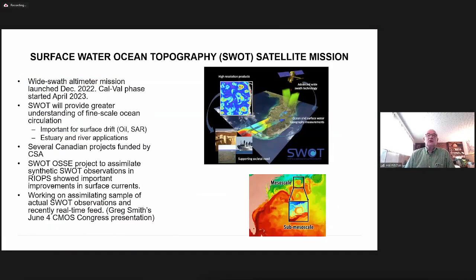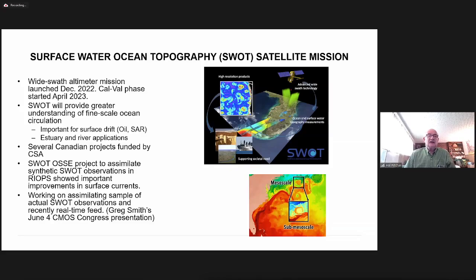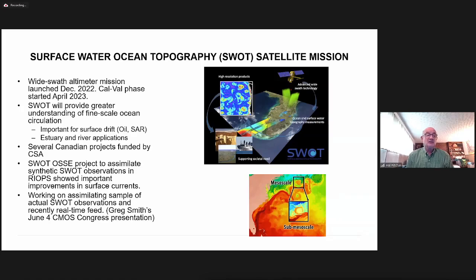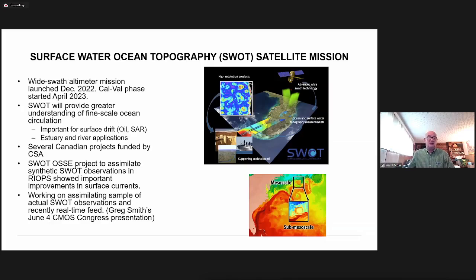The Surface Water Ocean Topography (SWOT) satellite mission is a wide-swath altimeter launched in December 2022, with calibration and validation starting April 2023. It will provide understanding of fine-scale ocean circulation for better surface drift estimates for oil spill and search-and-rescue applications, as well as estuary and river applications. Several Canadian projects funded by the Canadian Space Agency include an observing system simulation experiment to assimilate synthetic SWOT observations into RIOPS, which showed important improvements in surface currents. Work is now underway assimilating real SWOT observations.